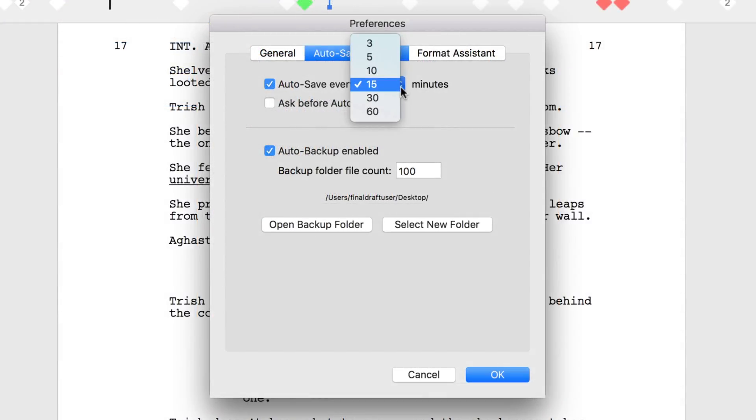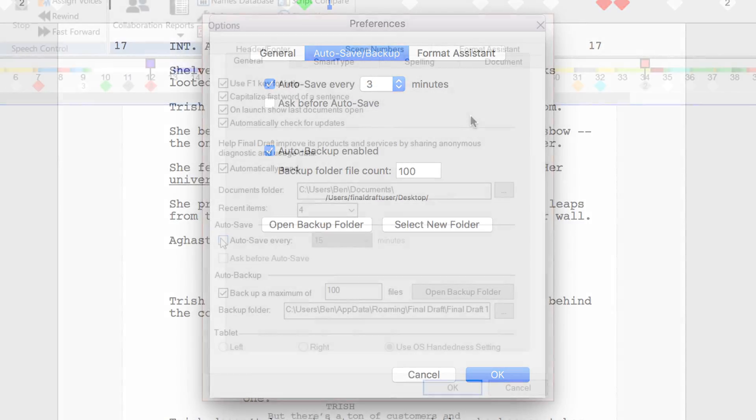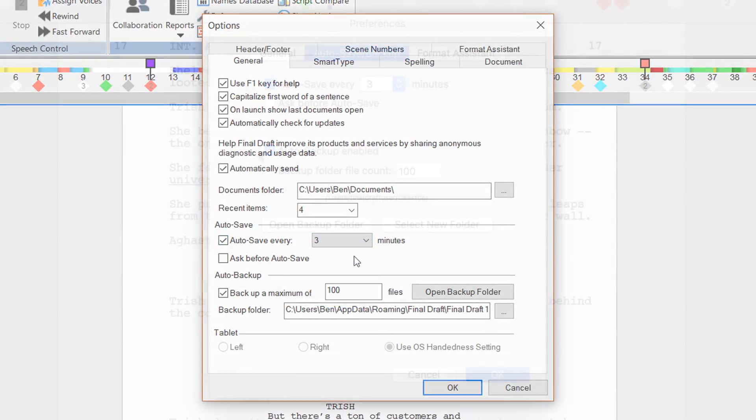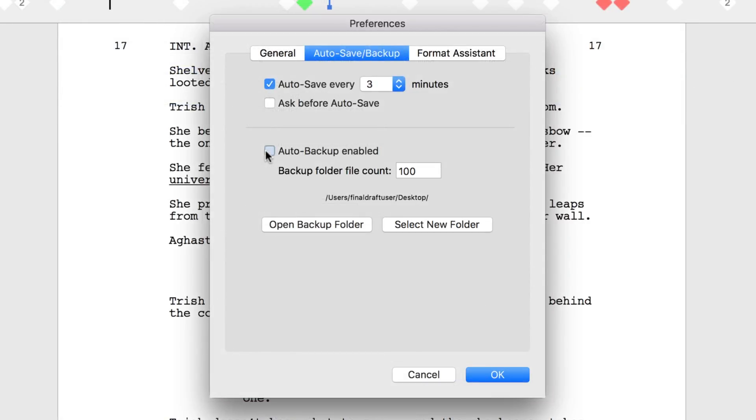Set your Auto Save to whatever timing you prefer on Mac or Windows. You can set the number of copies to be saved up to 1000.